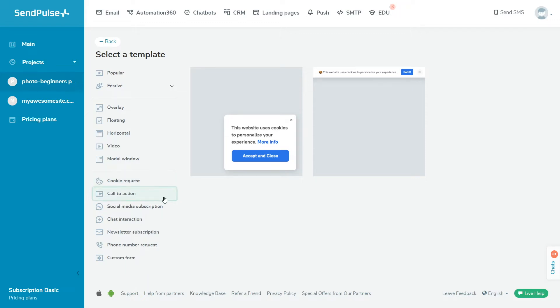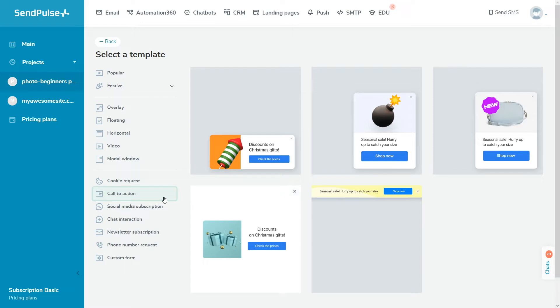Call to action encourages visitors to take an action. For example, close the pop-up or go to your landing page.